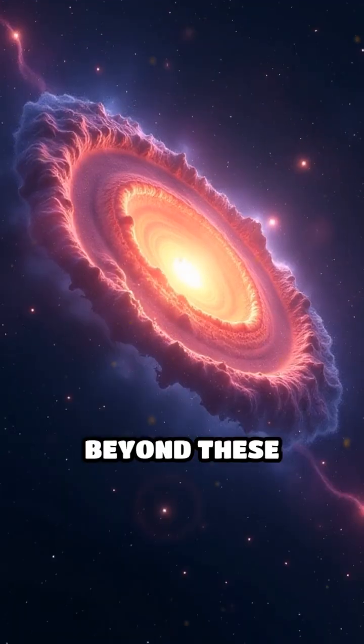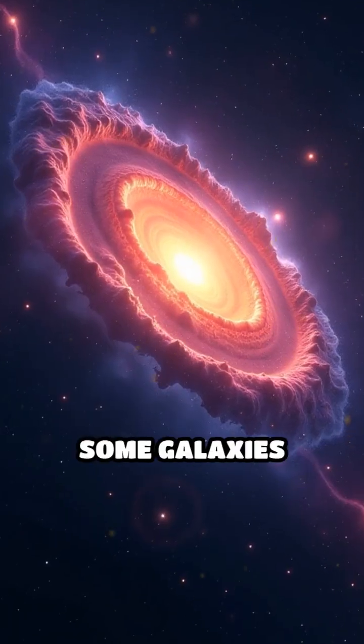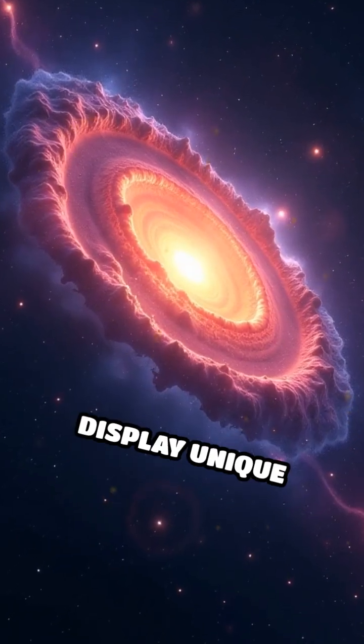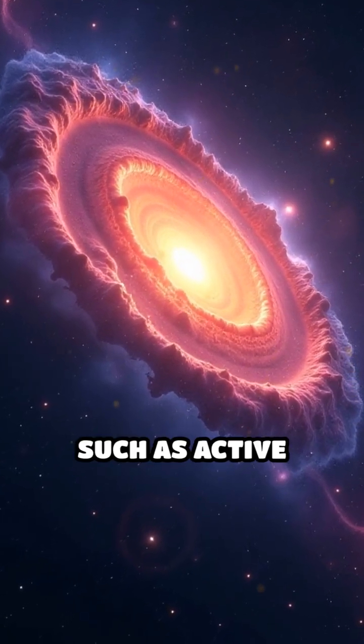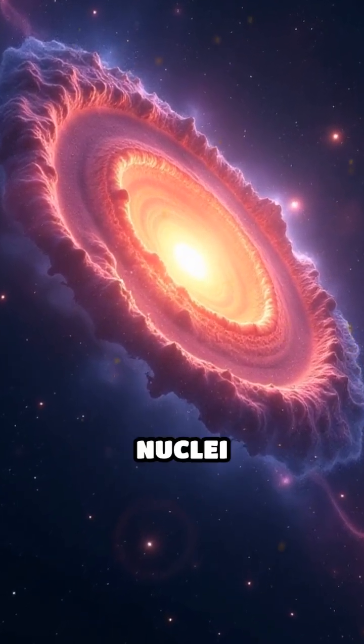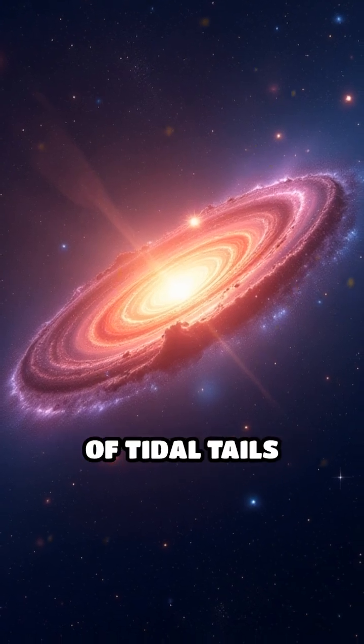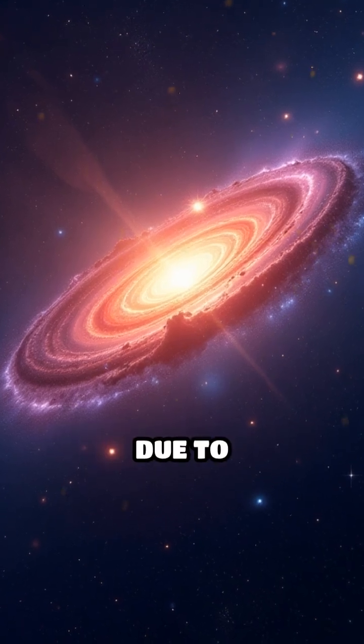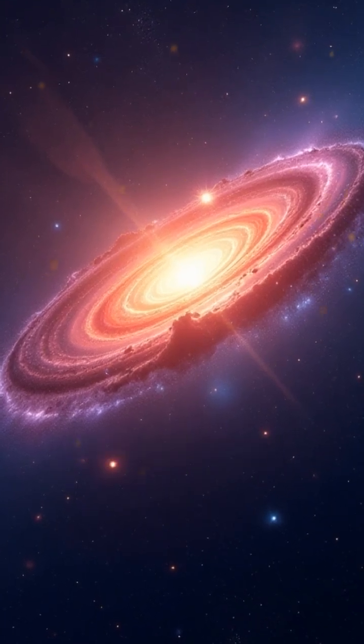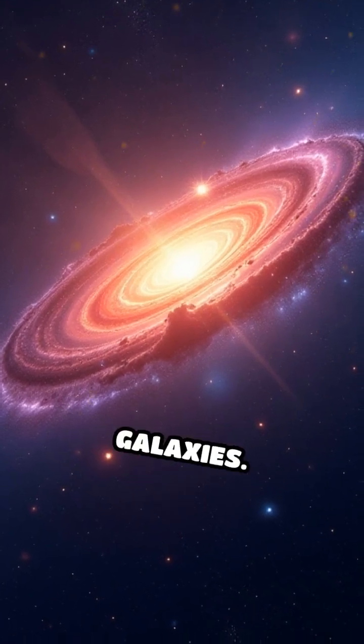Beyond these categories, some galaxies display unique features, such as active galactic nuclei, or the formation of tidal tails, due to interactions with other galaxies.